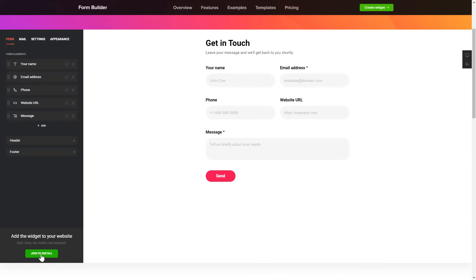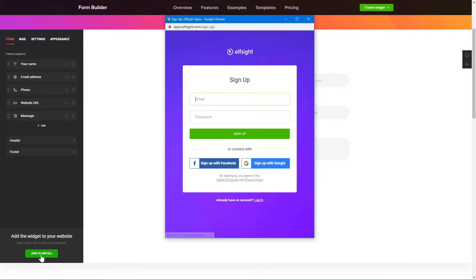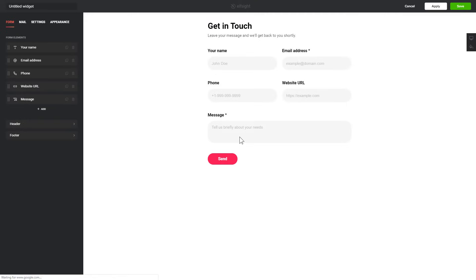Click Join to install to add the widget to your website. Log in or sign up to Elfsight Apps. This is free, no credit card required. After you sign up, you'll see the widget that you have just created. Click Save.